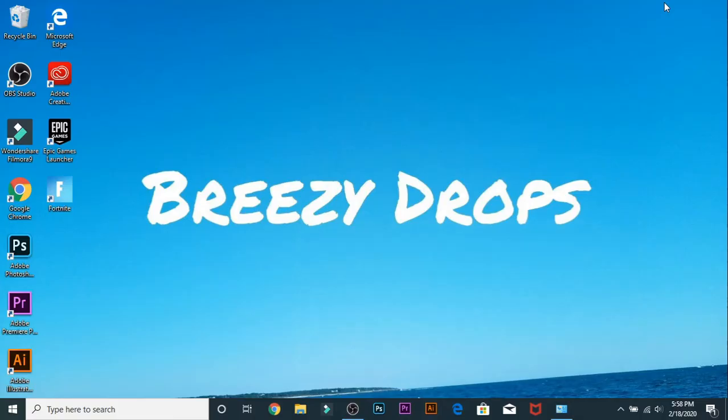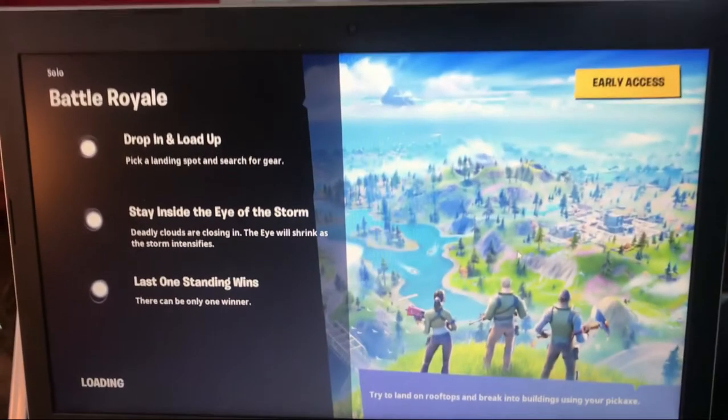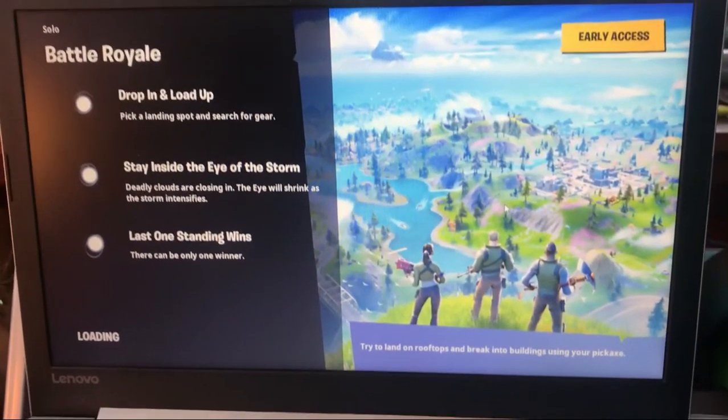When you load it, I'll show you guys in this next clip. You guys can see here it is loading.